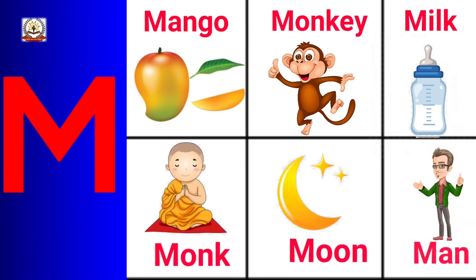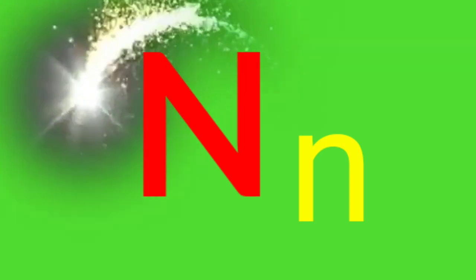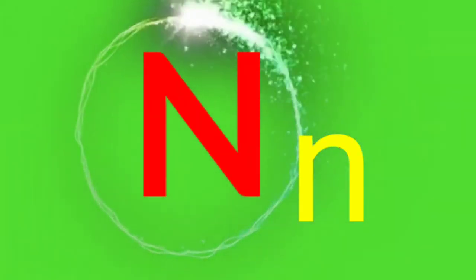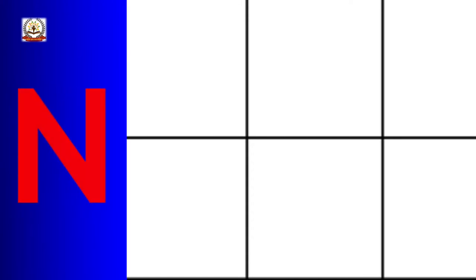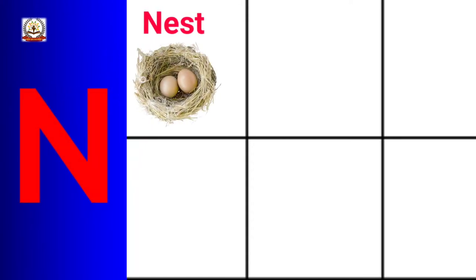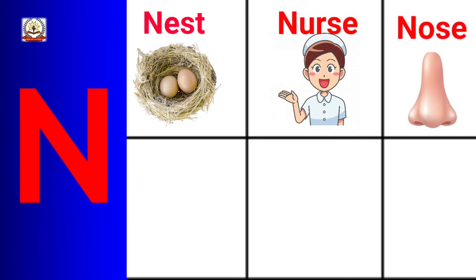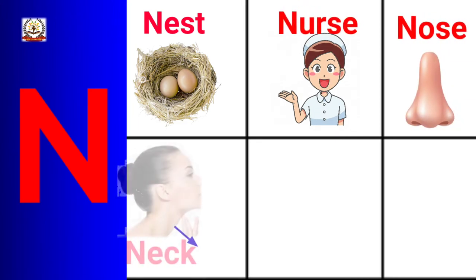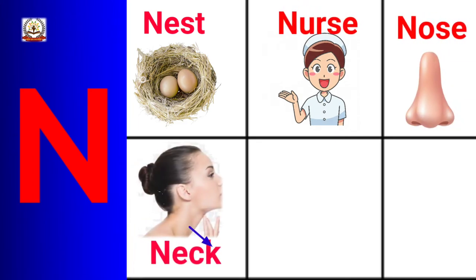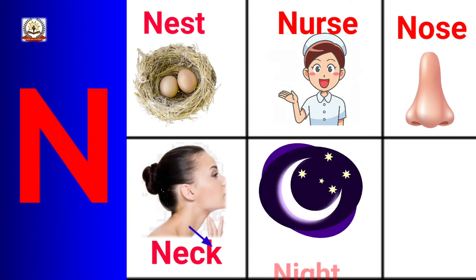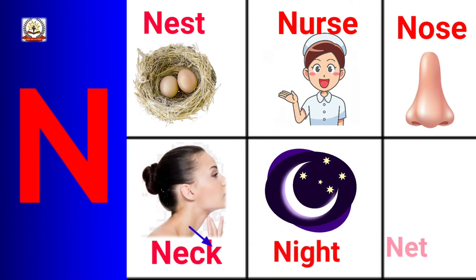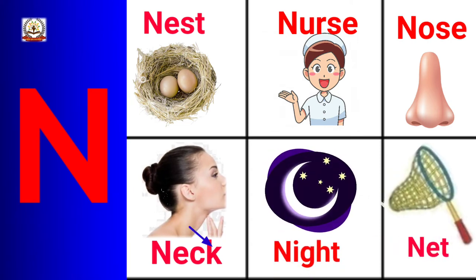Man. N is for Nest, Nurse, Nose, Neck, Night, Net.